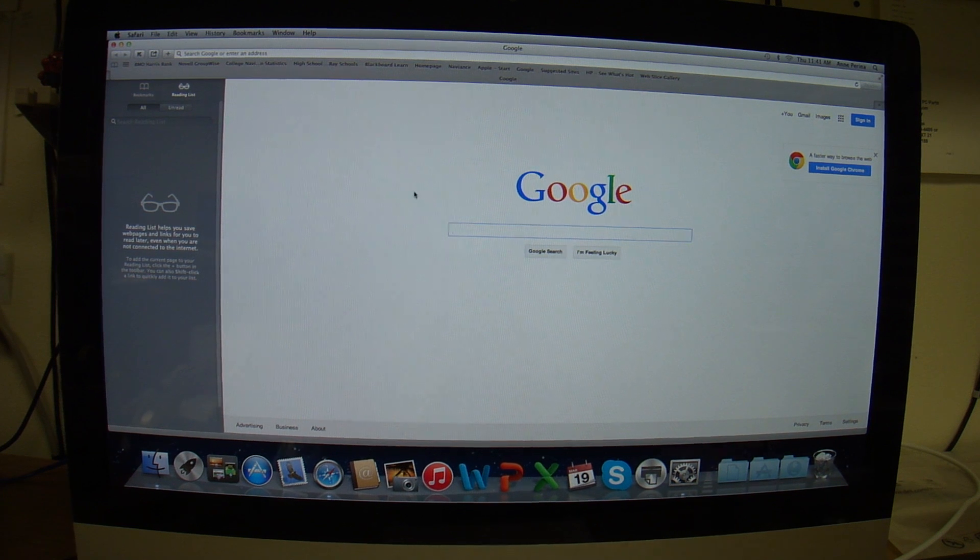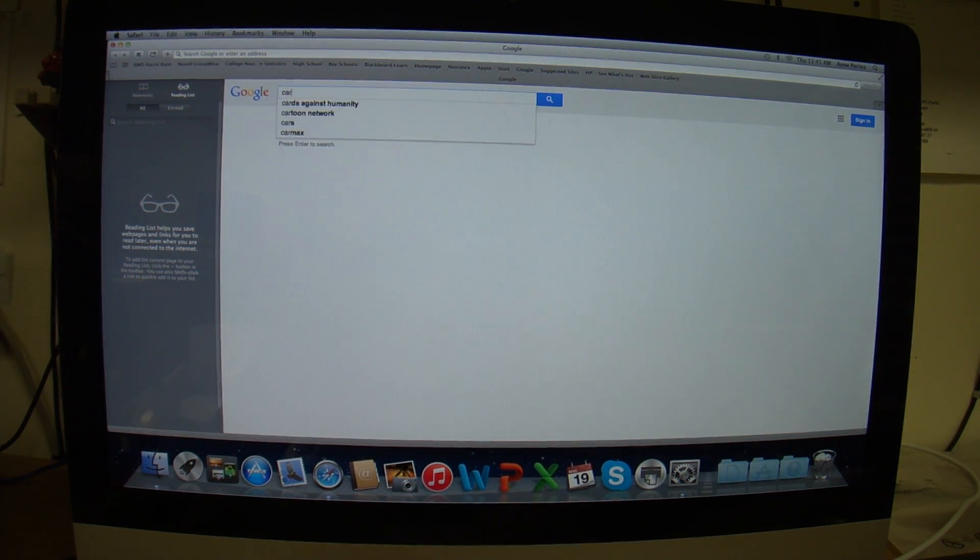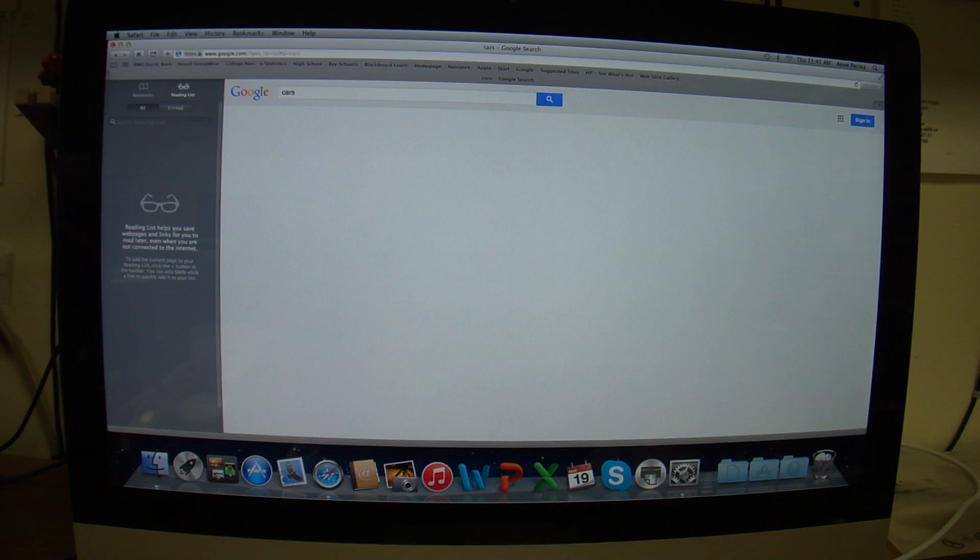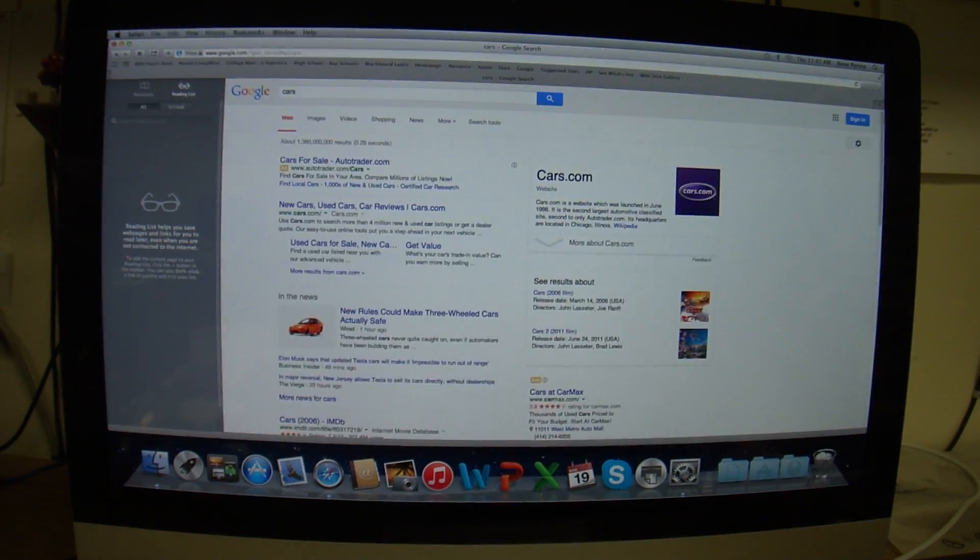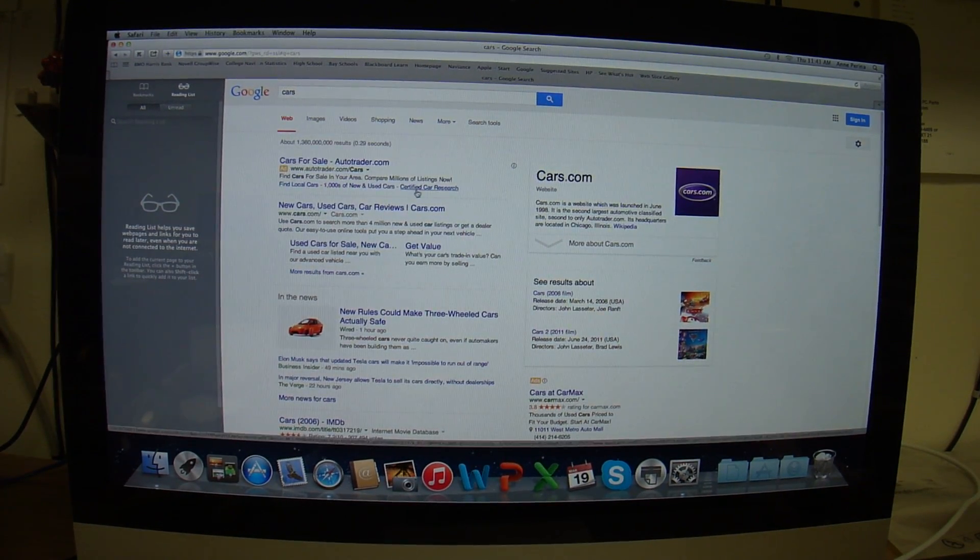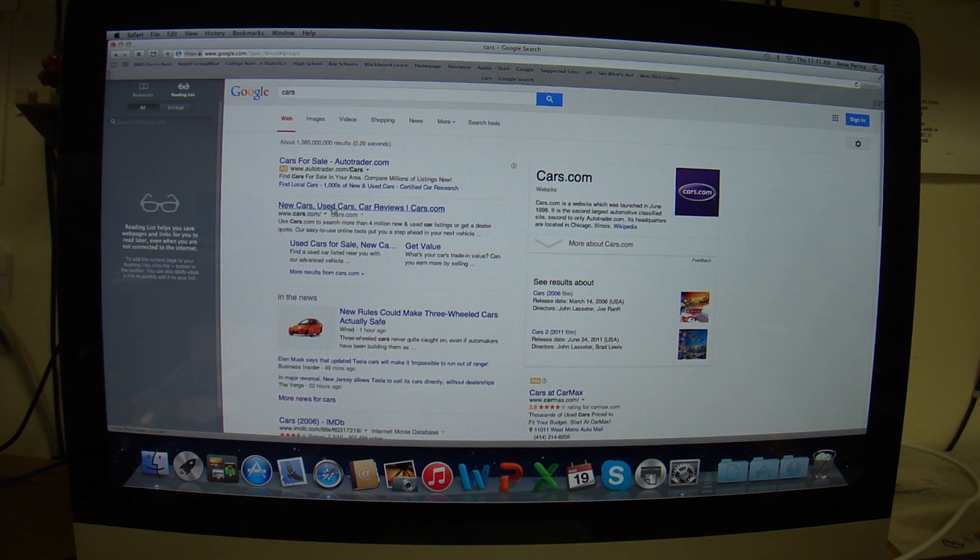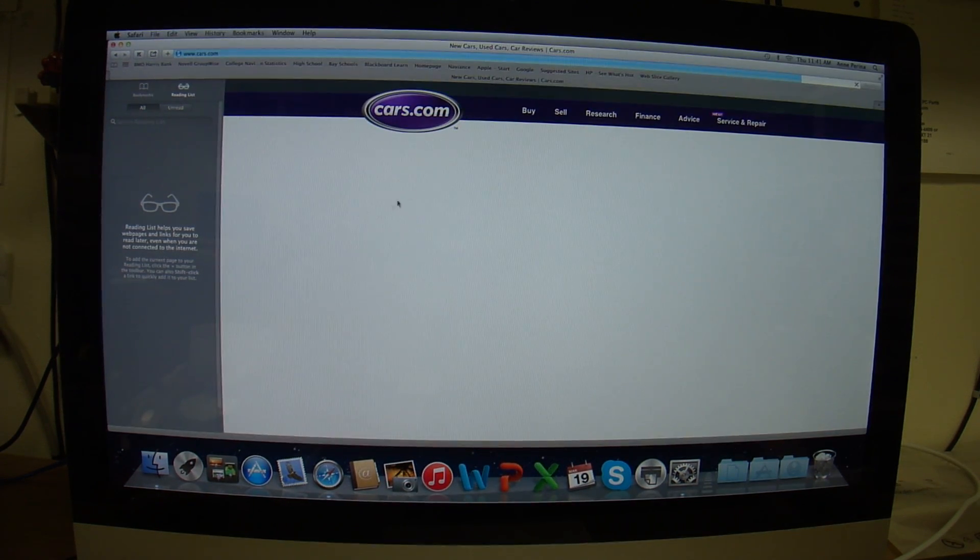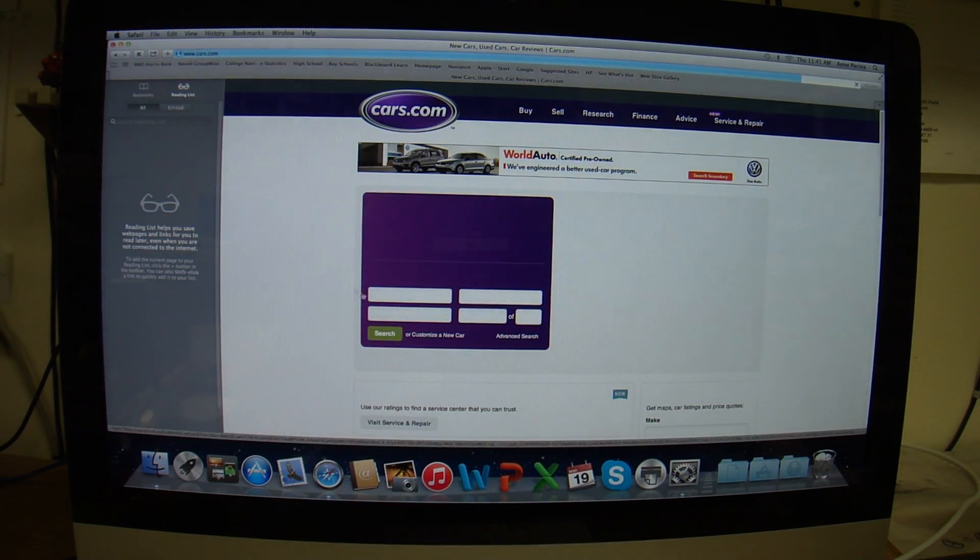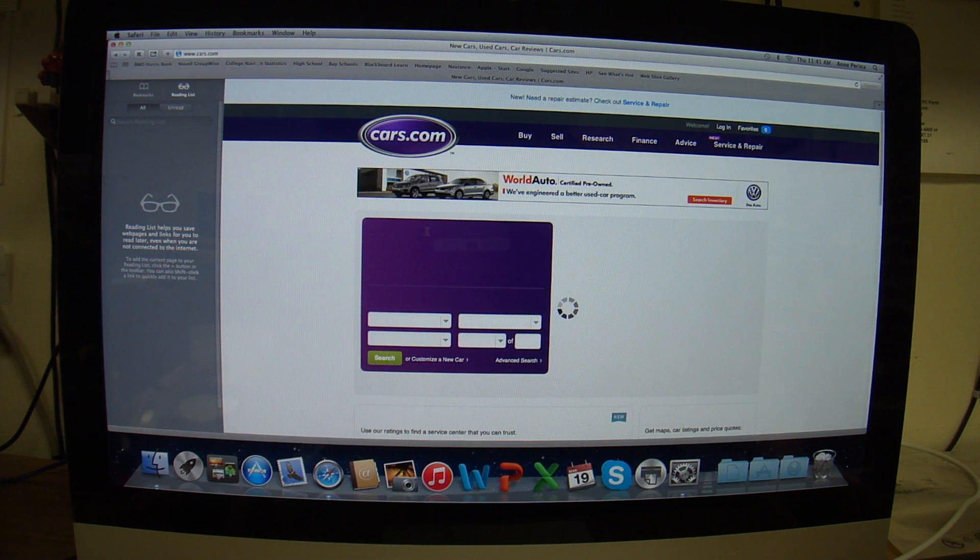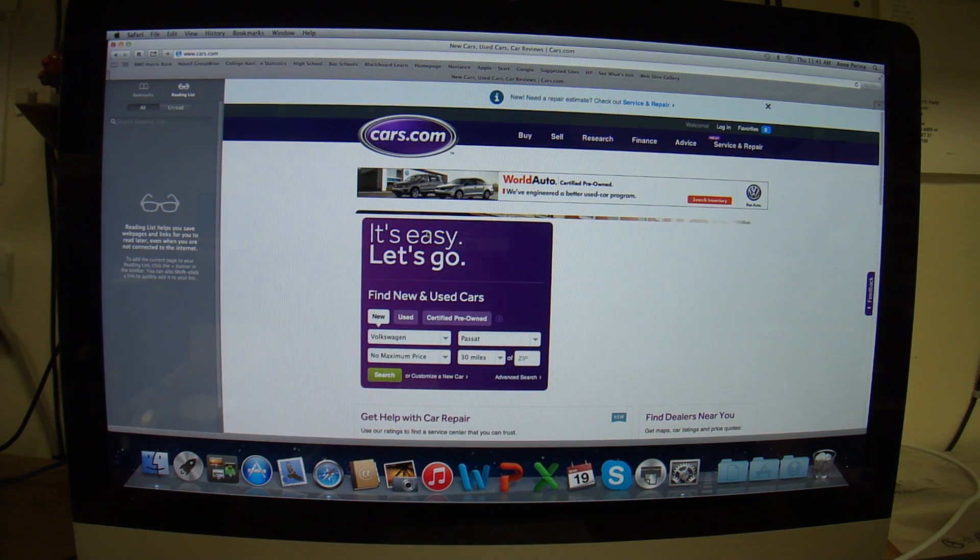This is a good way to test whether your computer has any problems. You type 'cars' in Google, cars.com is going to come up. If you click on it and it does not take you to cars.com, you got a problem. This one seems to be working.